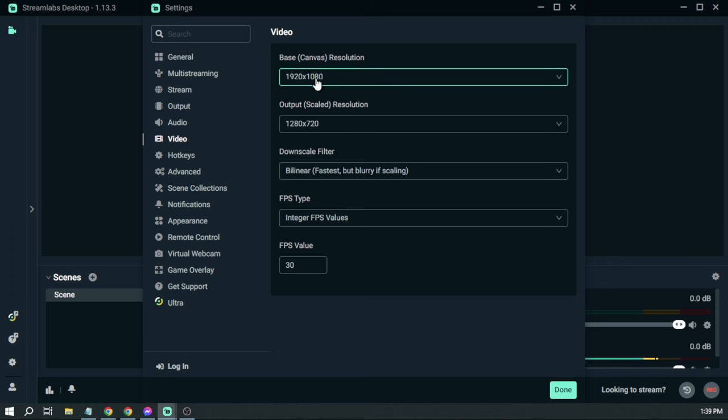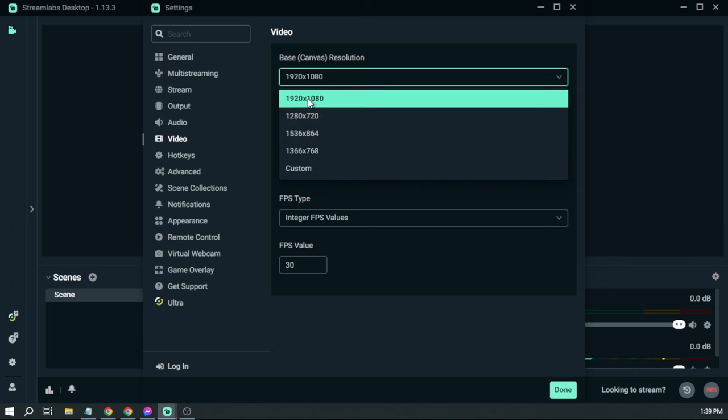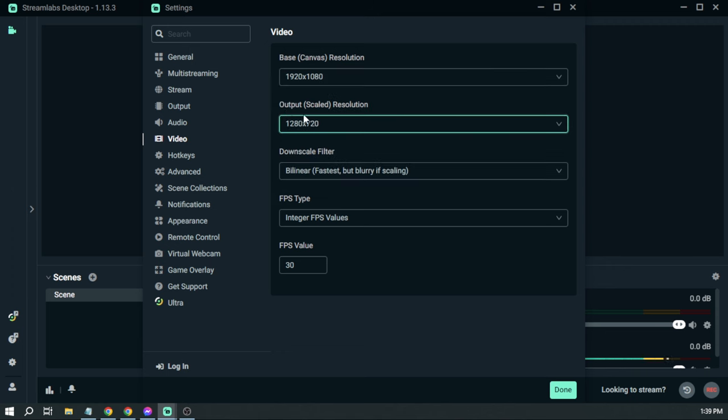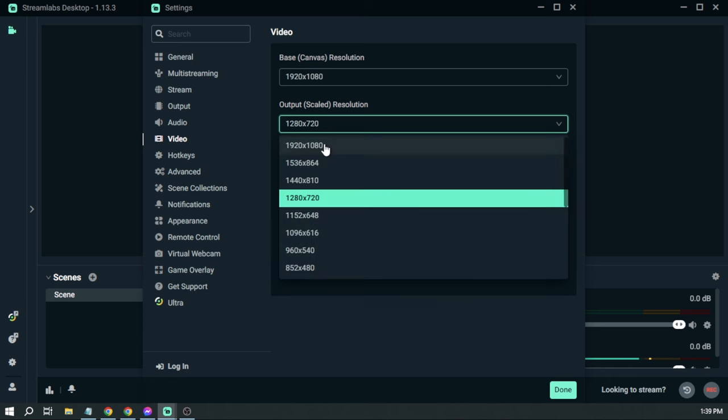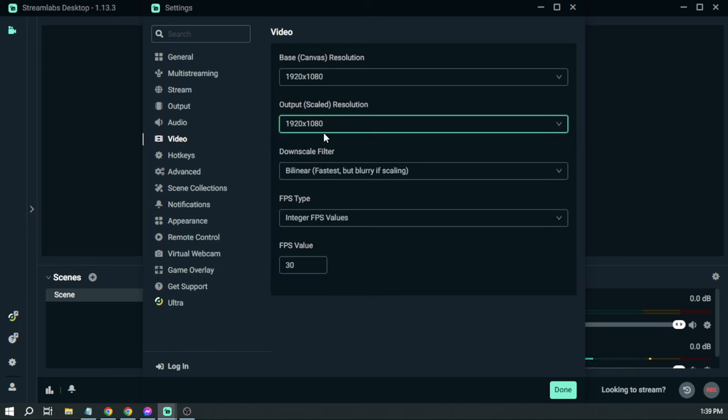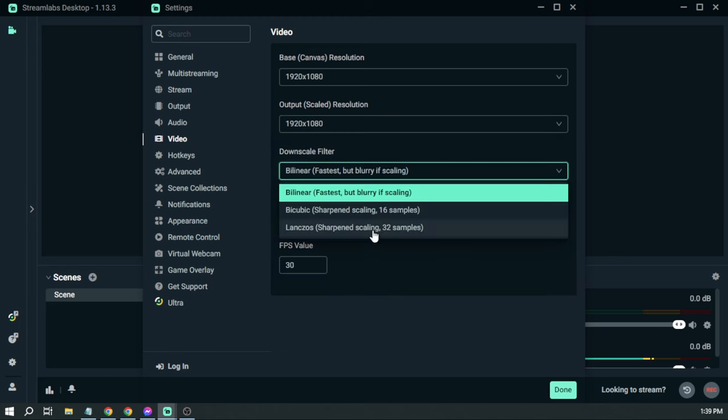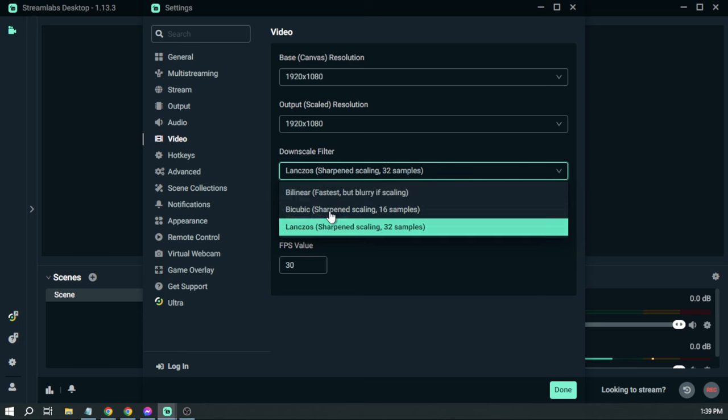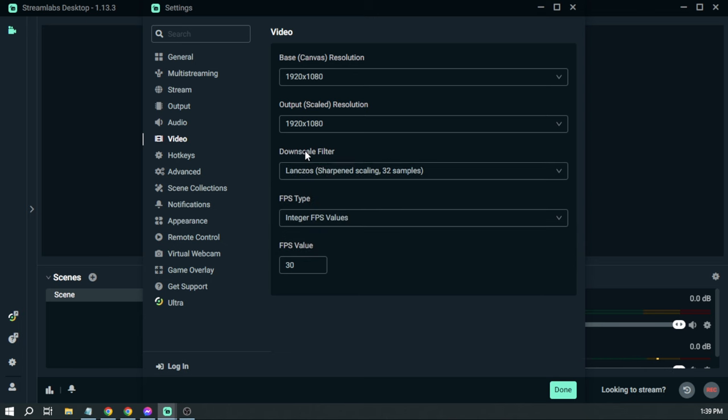So my screen monitor is at 1080p, so I'm just going to leave it at that. And for our output or scale resolution, this is what we are going to be streaming. So we are going to change it to 1080p, and then for the downscale filter, we're going to change it to Lanczos.